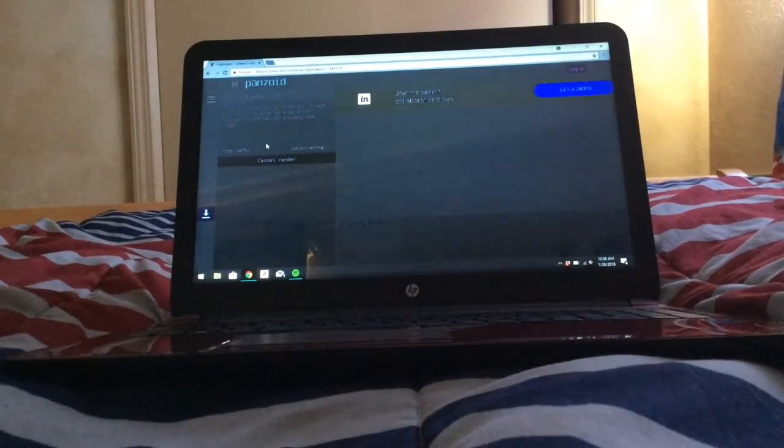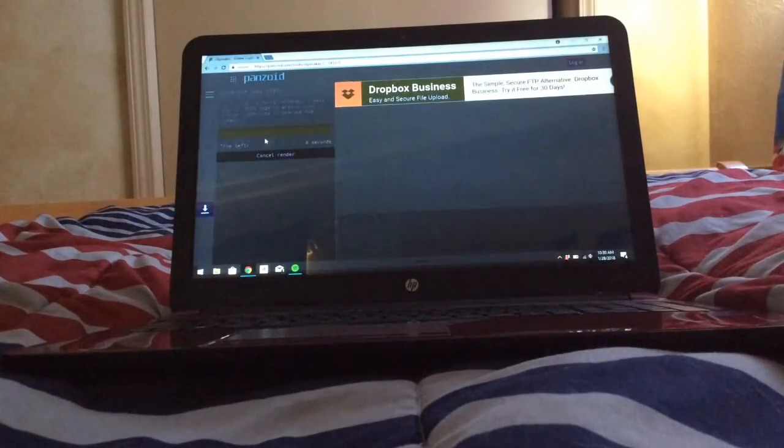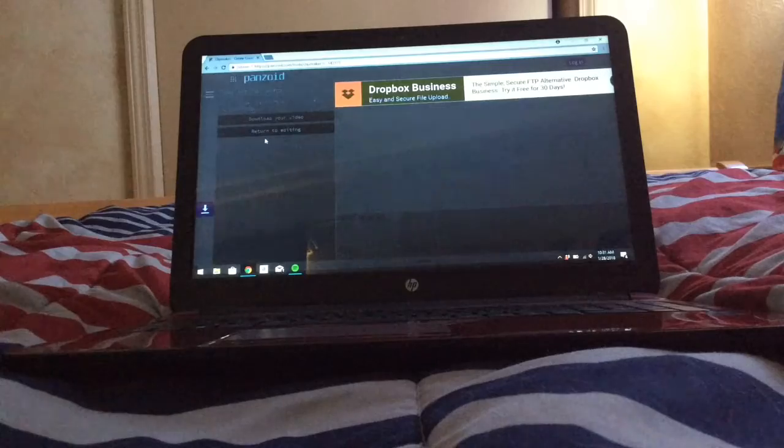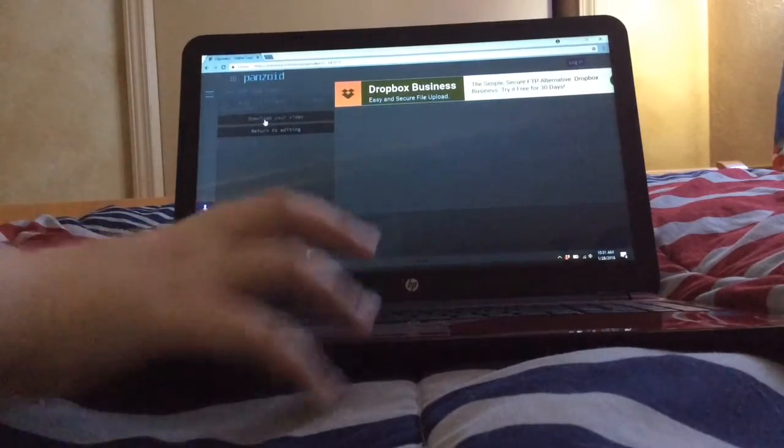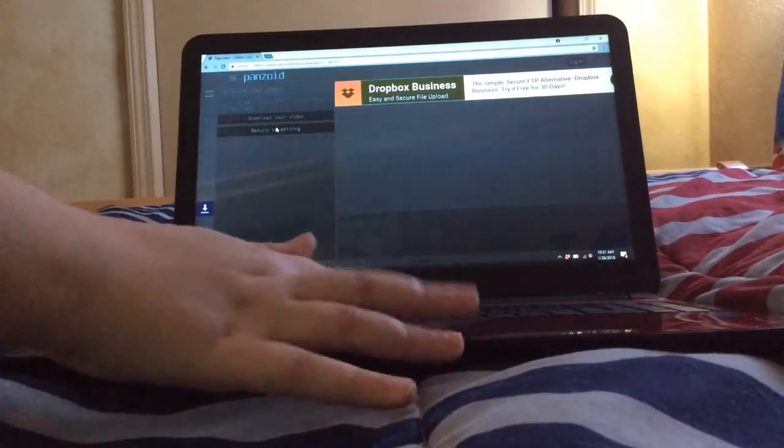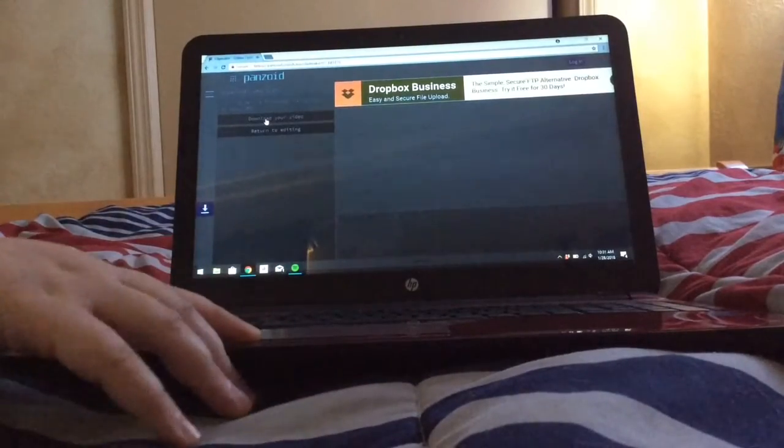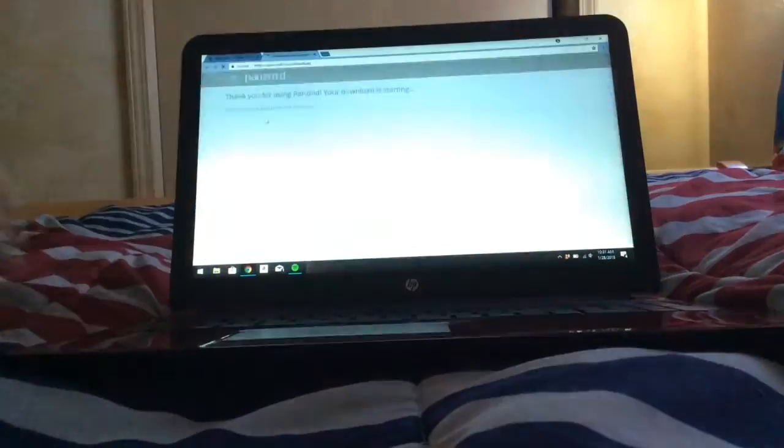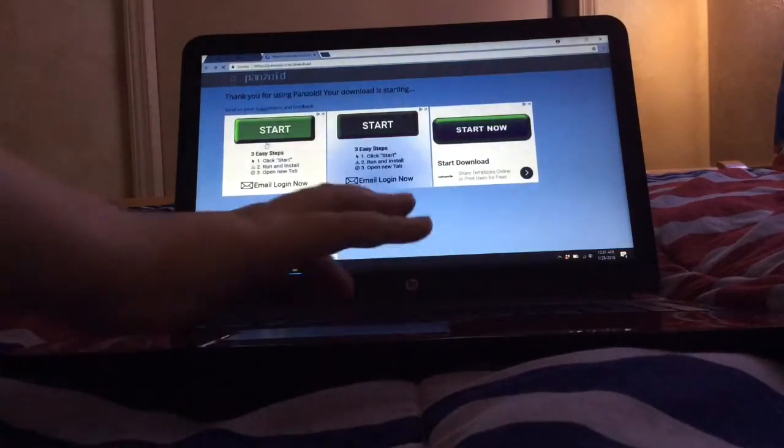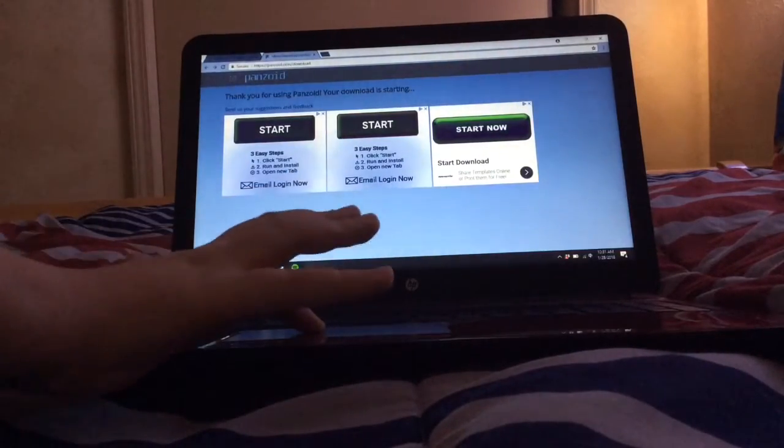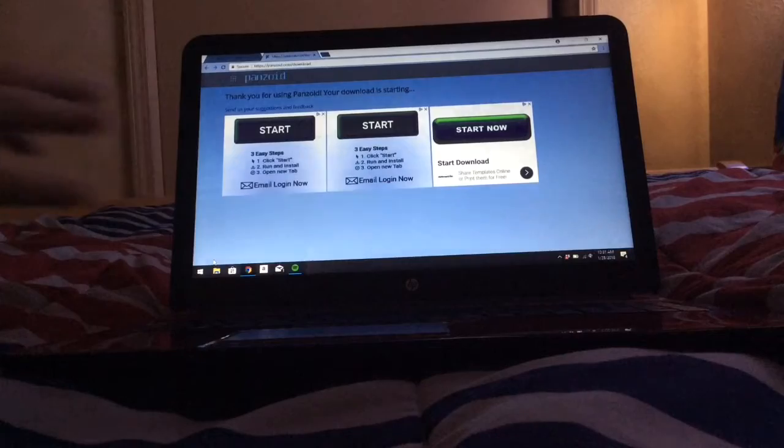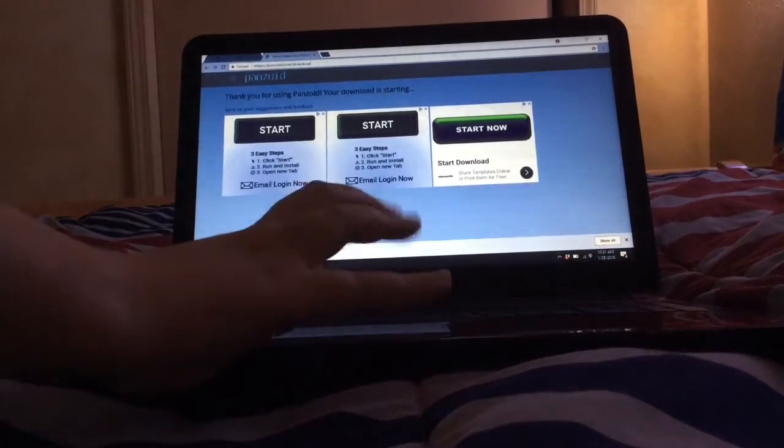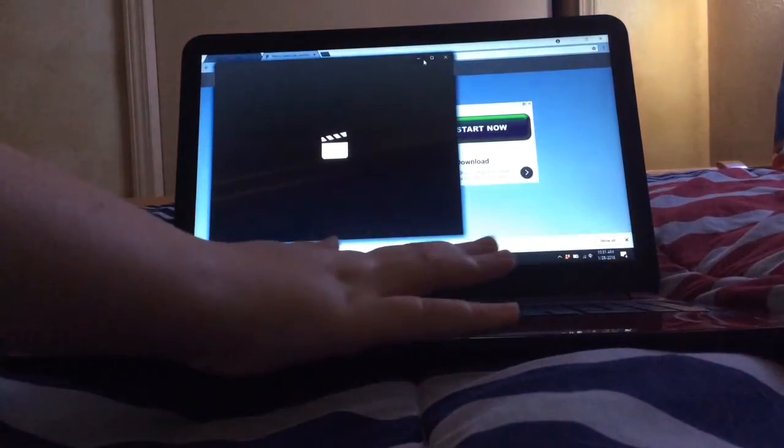So when it's done, like right now, okay, so download your video. If you just want to return to editing, you can. But if you really just want to do the intro, download your video. And on the bottom left it should say this. That's opening video. That's my video.